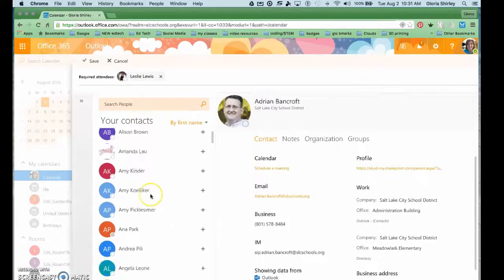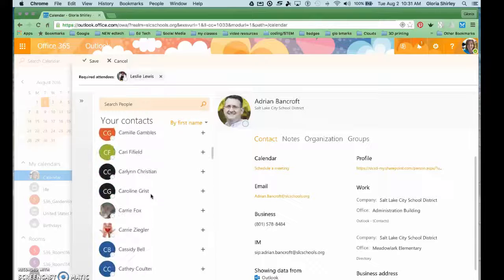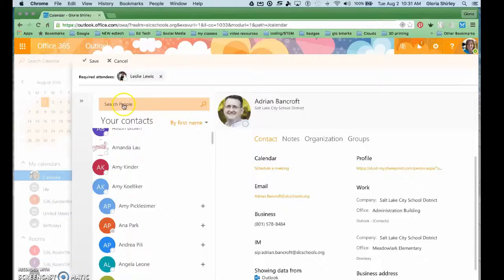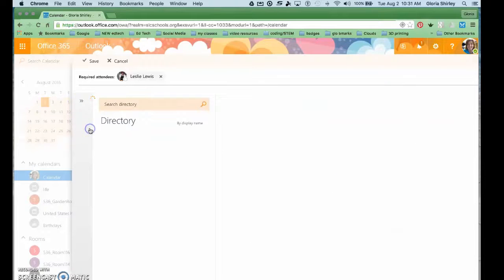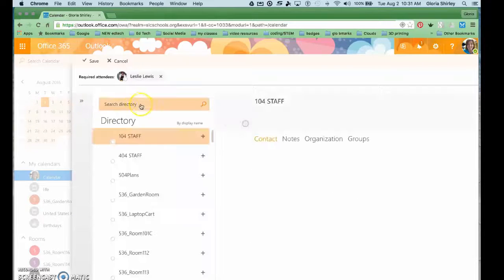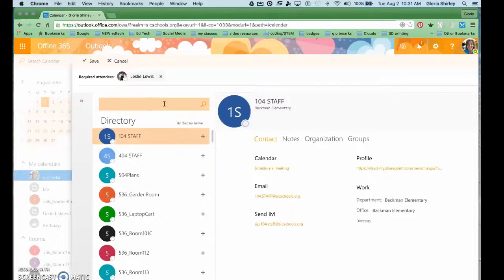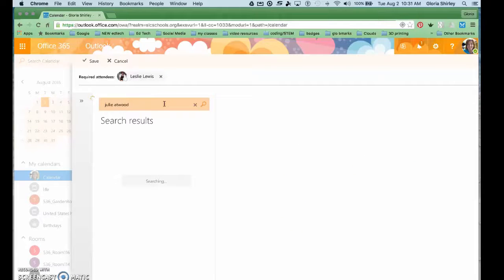So I could either scroll through here or I can even go to the directory, which brings up everyone in the district. And then I'm simply going to search. Say I'm searching for Julie Atwood, so I let it search for me.